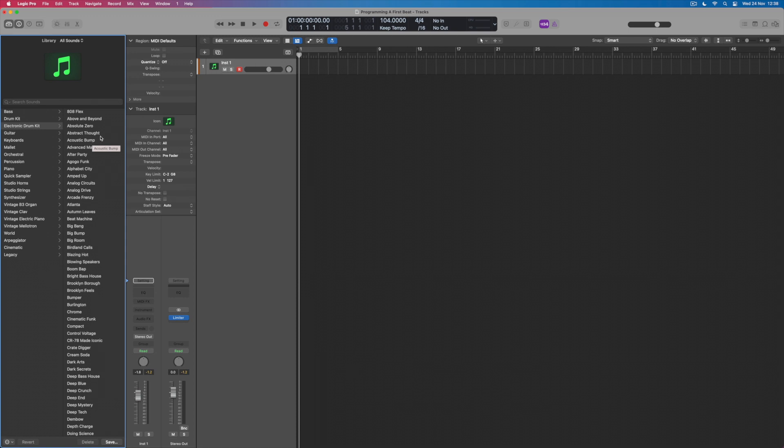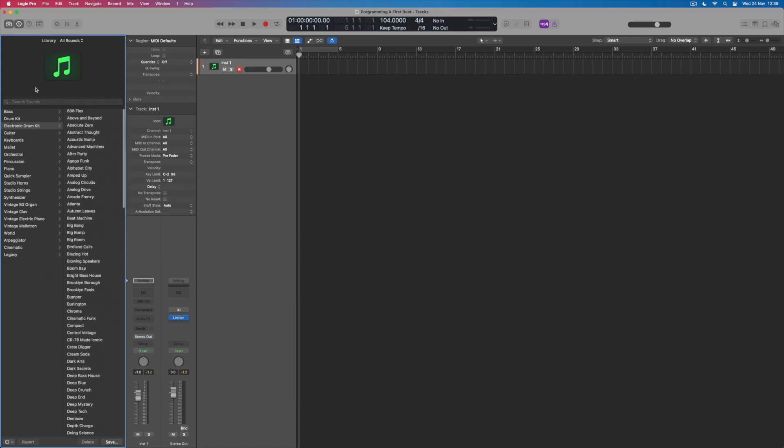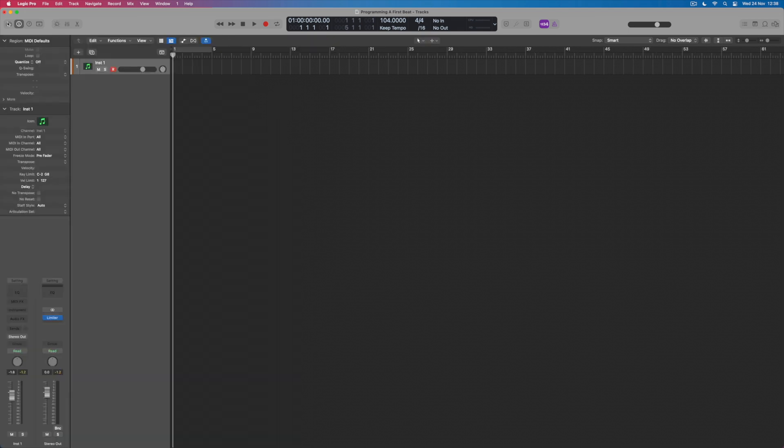I can load an instrument directly from within the library by choosing one of the instruments from here, or if I prefer, what I can do is to close the library down and actually assign an instrument directly into a slot here right up at the top, where I get to choose the software instrument plugin that I'm going to use on this particular track.